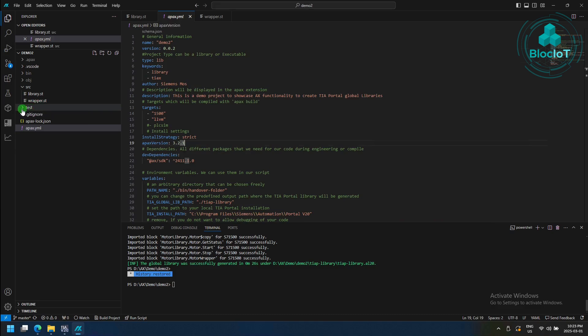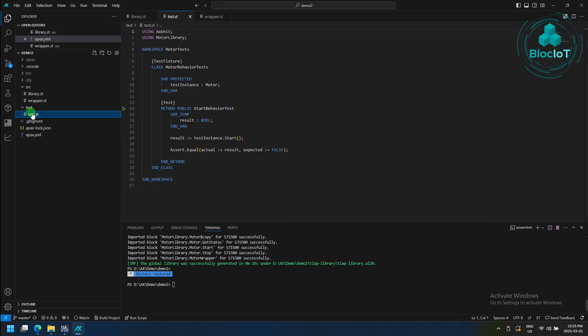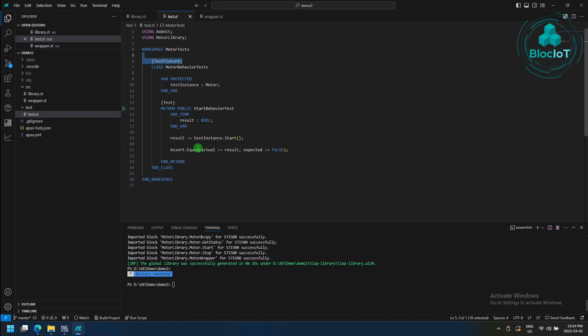Simatic AX also offers unit testing, and it includes test frameworks, which you may already be familiar with in the IT world. In this example, we have this test fixture pragma that tells the test framework that this class contains a method that can be run as a test, and the method is annotated with the test pragma.